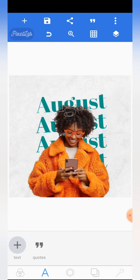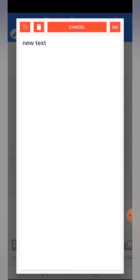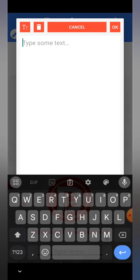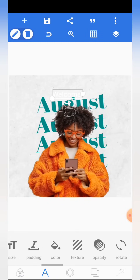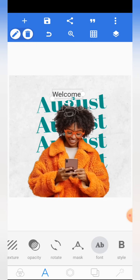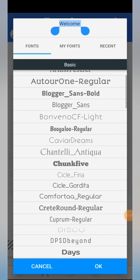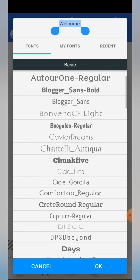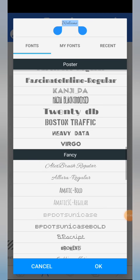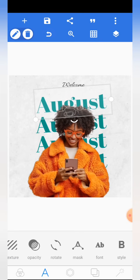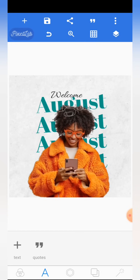Next, add another text. Click the plus sign, bring it in, and write 'Welcome.' Place it there. Give the text a black color, then come to fonts and choose the font Alera Regular for this text. Click on it, then increase the size a bit and position it well. So now we have 'Welcome August' on the design.